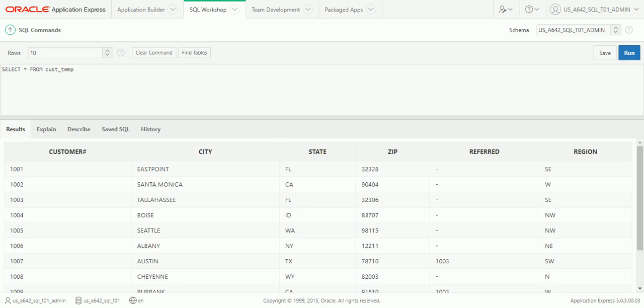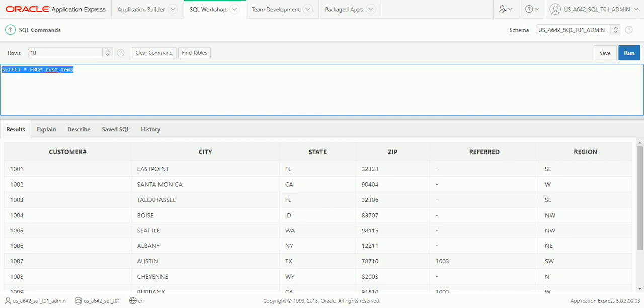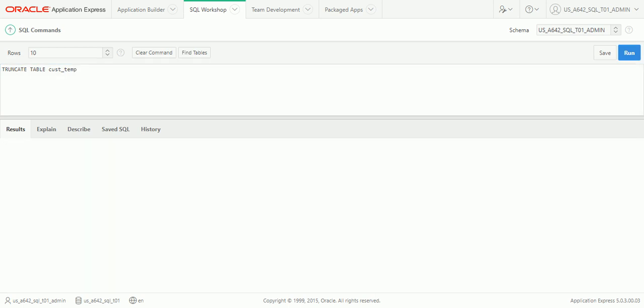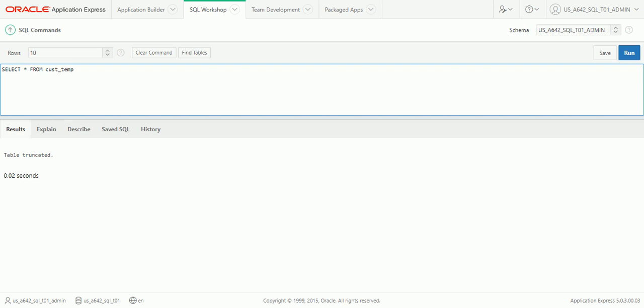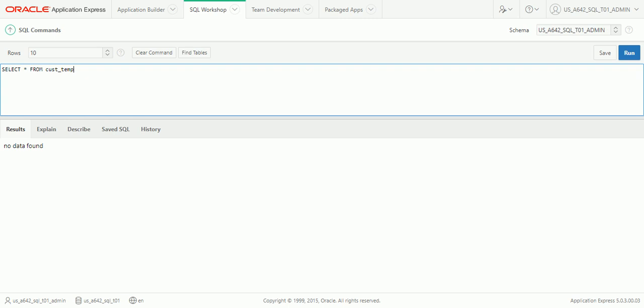Another option is to truncate a table. TRUNCATE TABLE removes everything — all rows are completely removed, including any auto-number seeds, which are all reset. When you do a truncate, it's almost as if there was never any data there — it resets back to the state when you first created it. Running TRUNCATE on CUST_TEMP and then SELECT * FROM CUST_TEMP shows 'no data found', confirming all rows are gone.